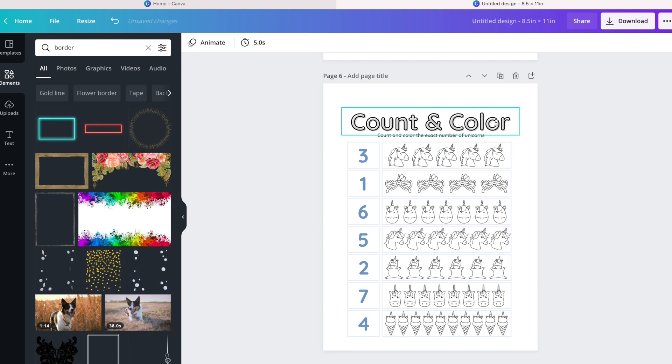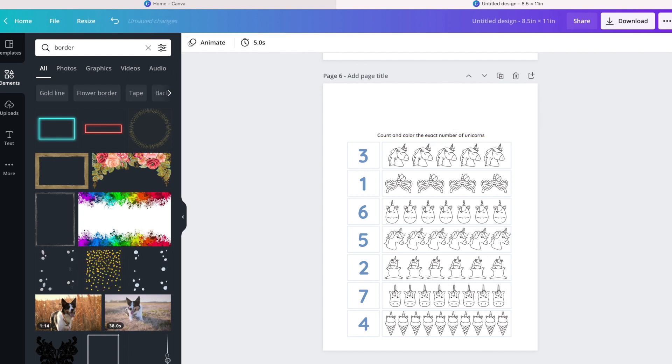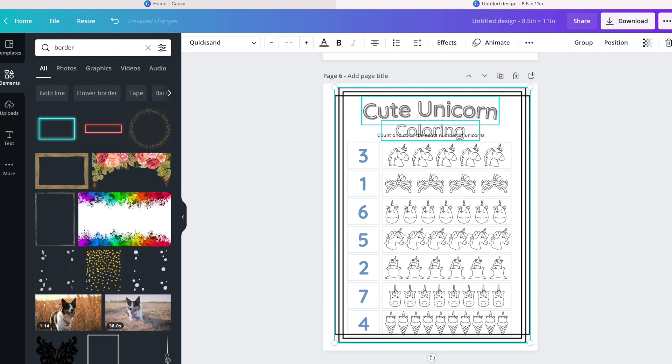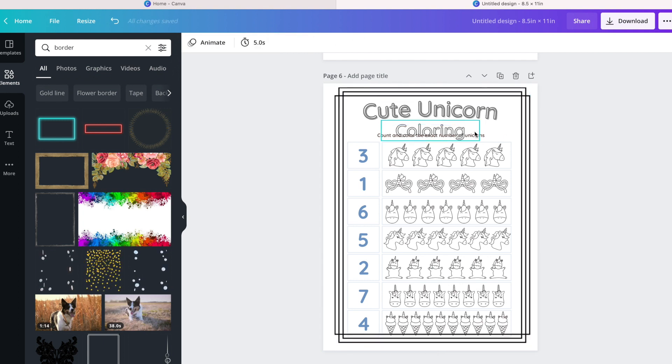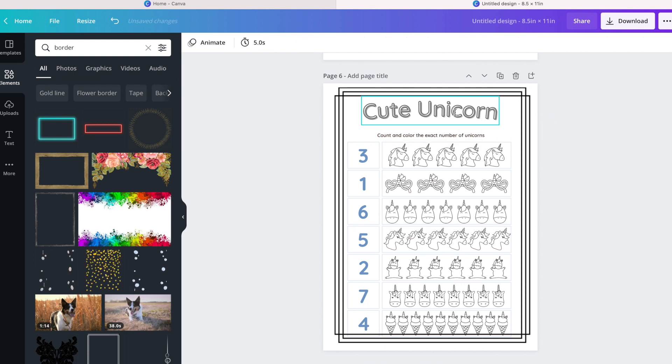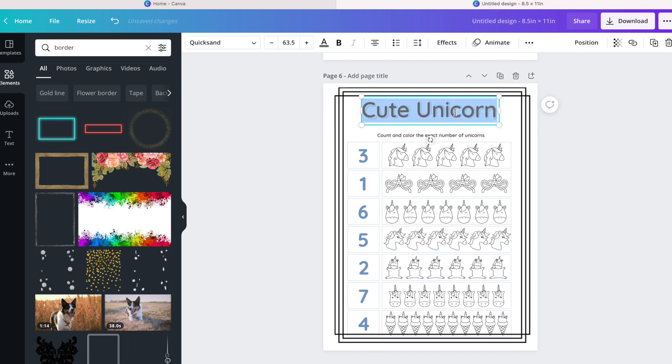Just to keep some consistency to it and just make it look uniform. You don't want to use different types of fonts, it's not going to look good. And obviously in this case I can keep the title as Cute Unicorn, or I can just change it to Count and Color, which is what the page is all about.